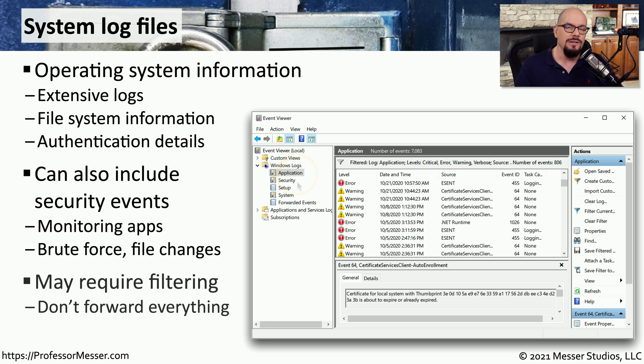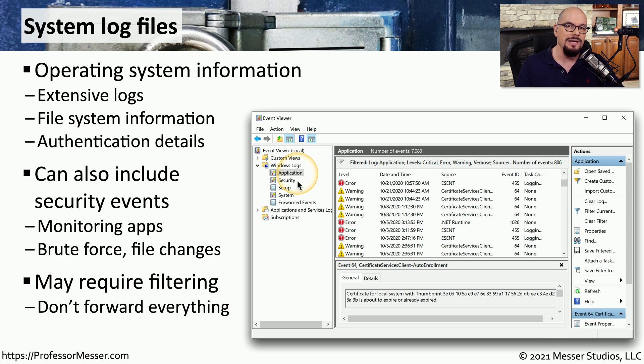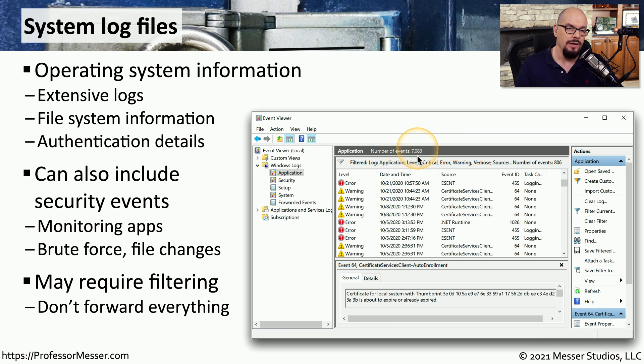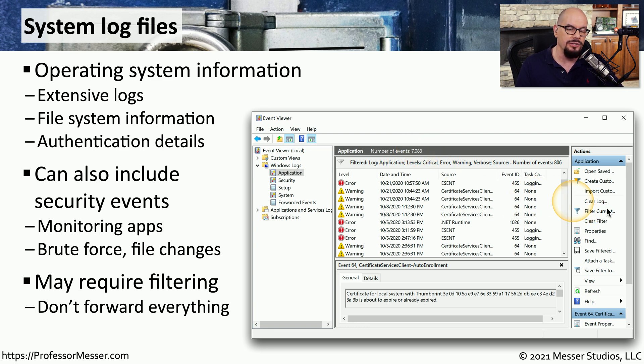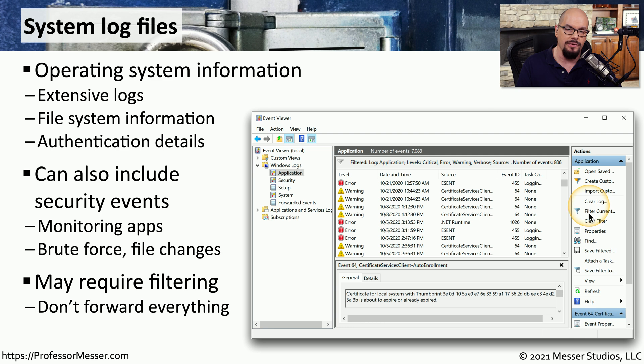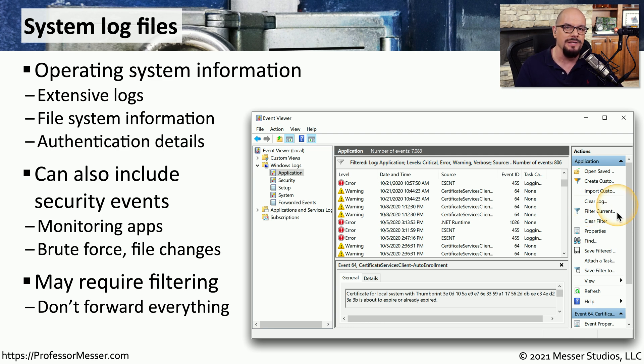Because there is so much information stored in these operating system log files, you're going to need some way to filter this information. You can see on this particular Event Viewer, there are over 7,000 events stored in this log file. Fortunately, built into Event Viewer are a number of different actions that allow you to filter or view the data in different ways.